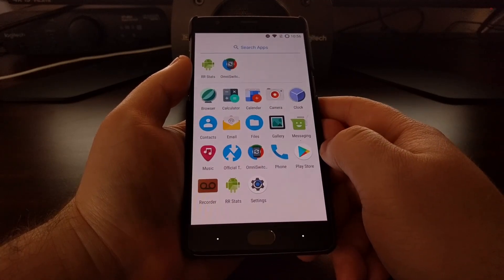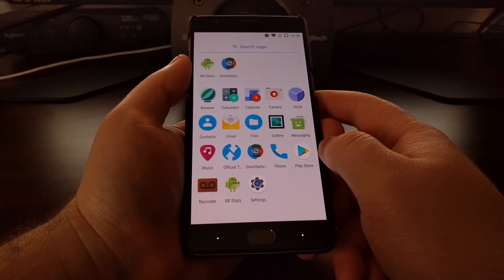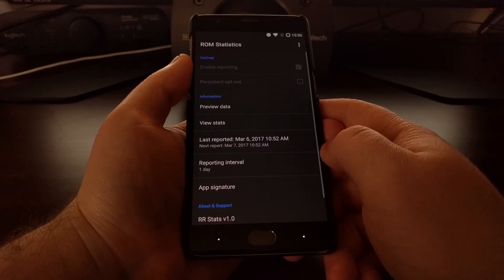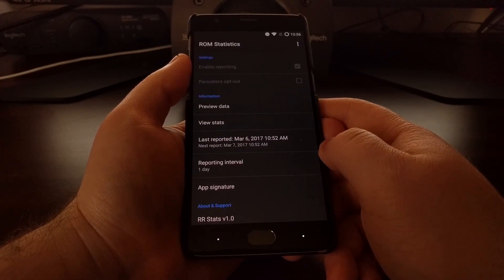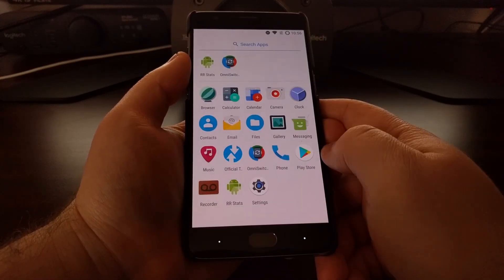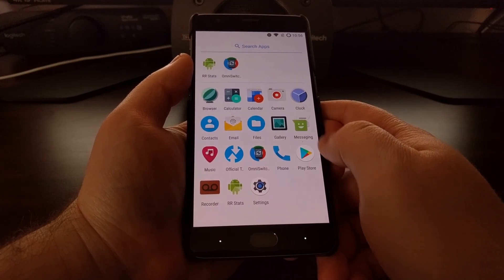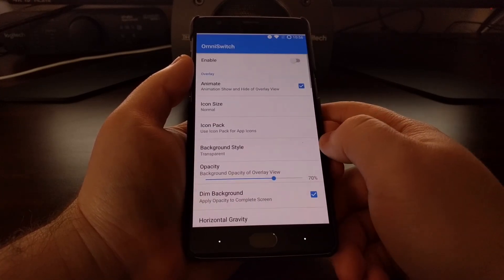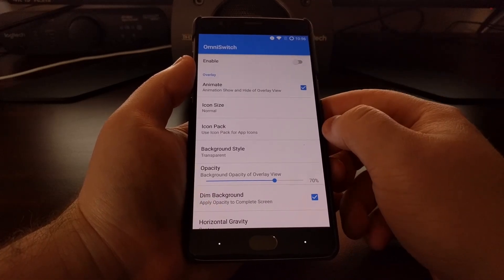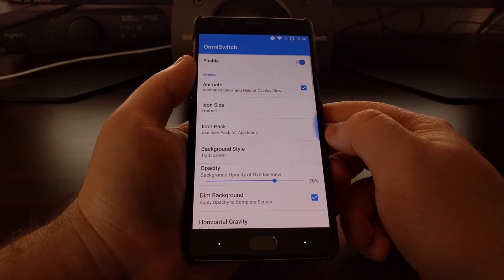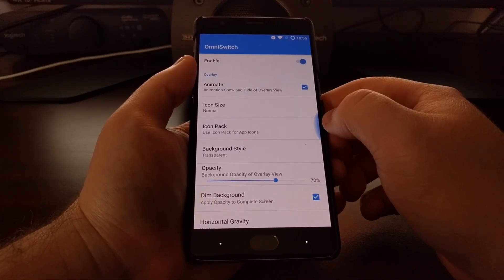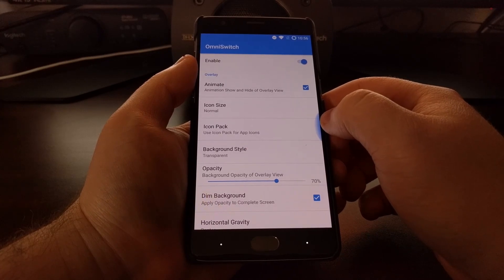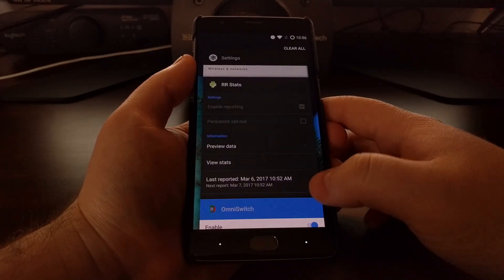We have a couple applications pre-installed, like the Resurrection Remix statistics application, as well as OmniSwitch which is from OmniROM. You have to come in here and enable this, but it gives you a way to switch applications, kind of like replacing the Recents button.